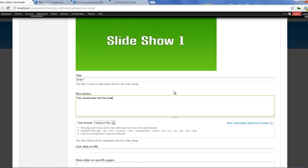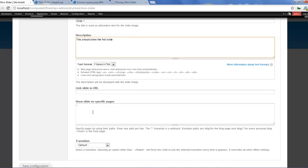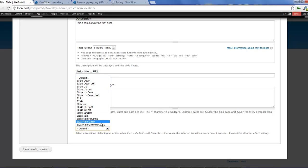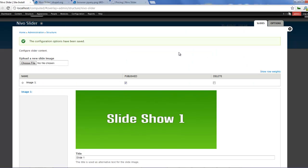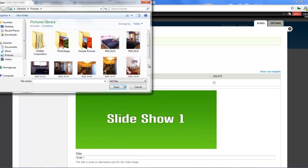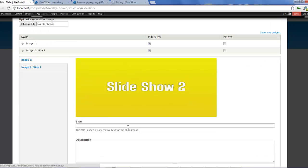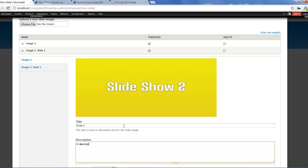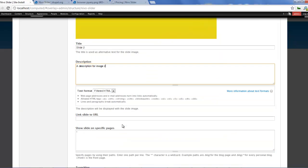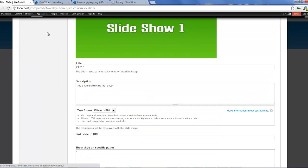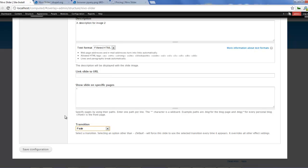If you want these slides linked to a page, you can copy that URL — you don't have to put something there if you don't want it linking. You can make it filtered HTML or plain HTML, whichever you like. If you want the slide to show on specific pages, I wouldn't be using that because I'll be using blocks. For transition, I will go with fade. To add another image, I take a new file, call it 'Show Two', add a title 'Slide Two', and a description for image two, then save configuration.